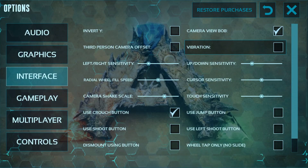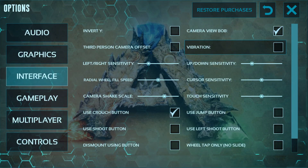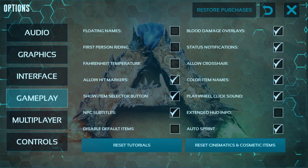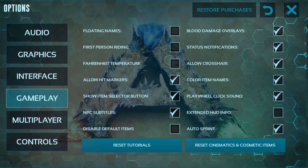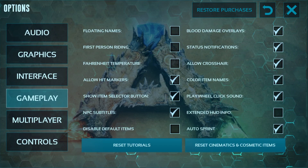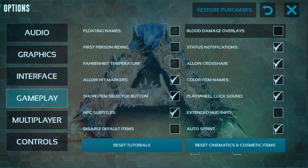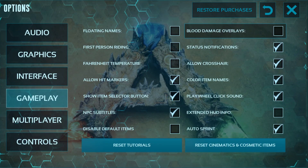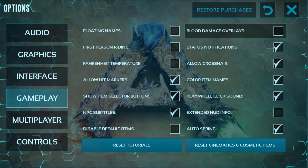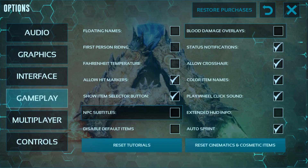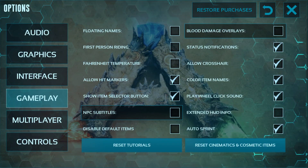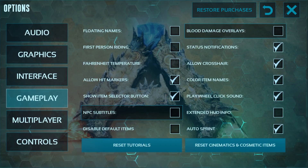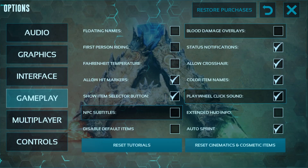Now go to the Gameplay section. Here you can see overlays, floating names, and first-person riding options. Untick the blood damage overlays. You can allow the crosshair and the extended hood info. Remove the NPS subtitles. You can leave the item selector button and auto sprint as they are.